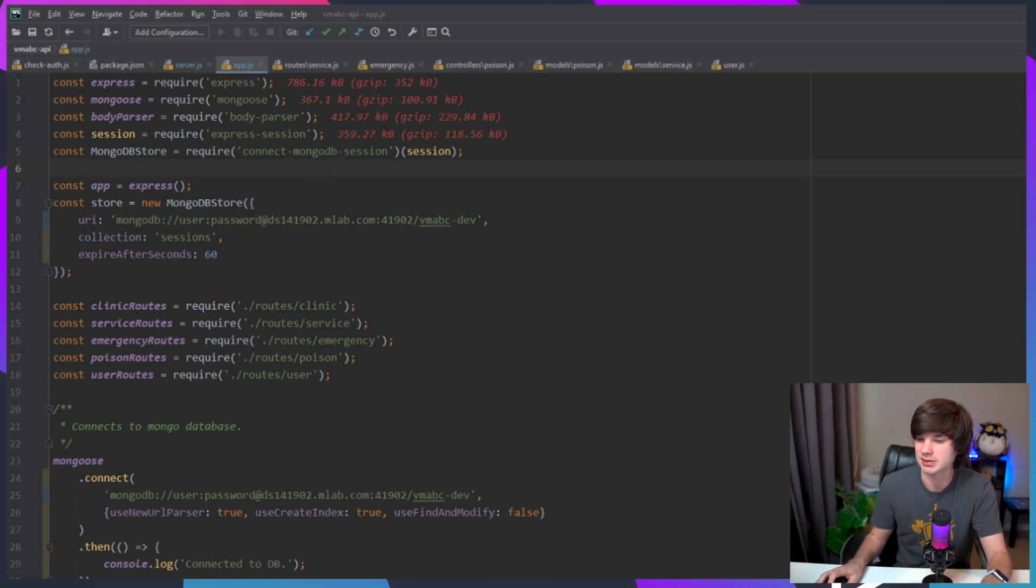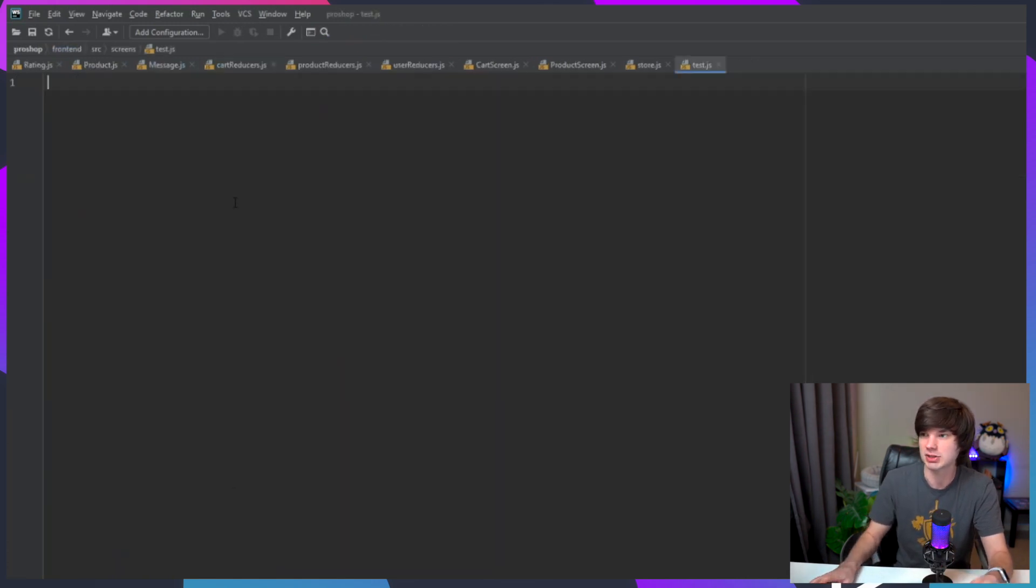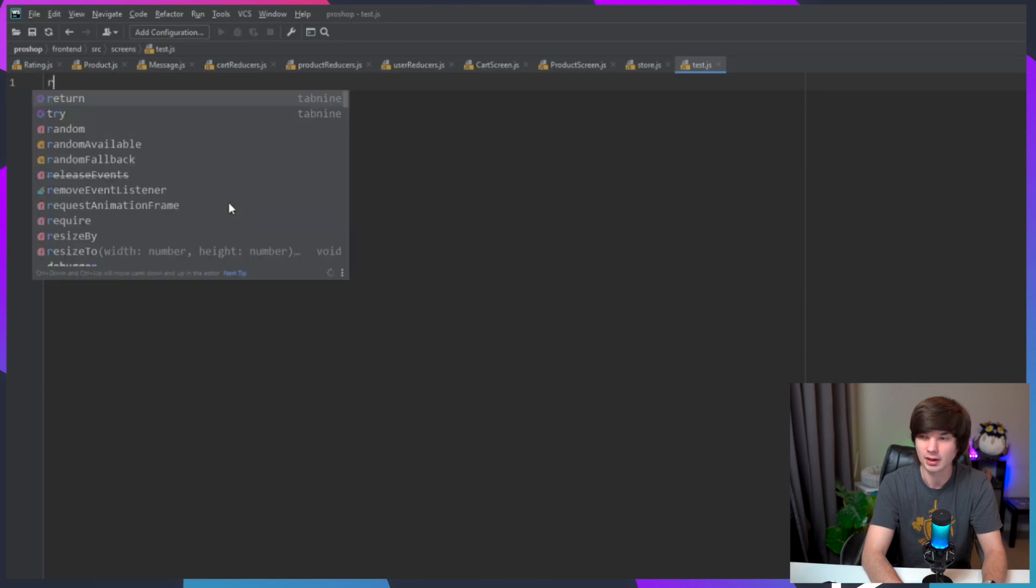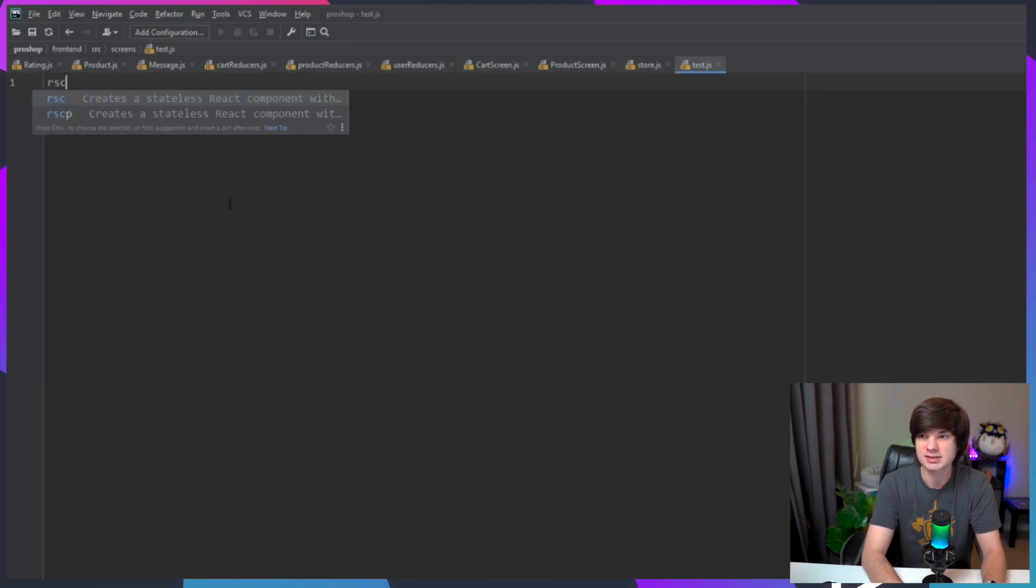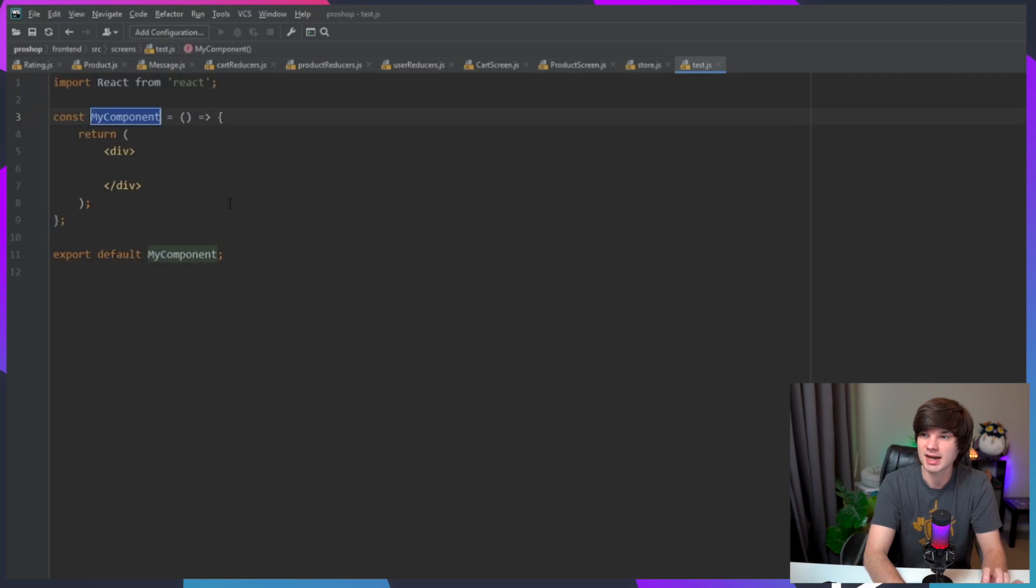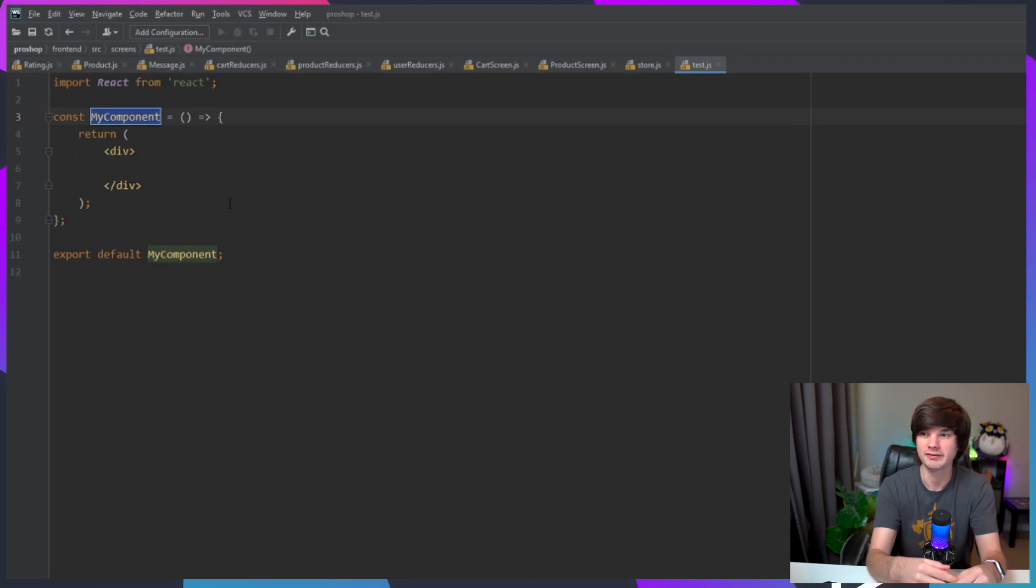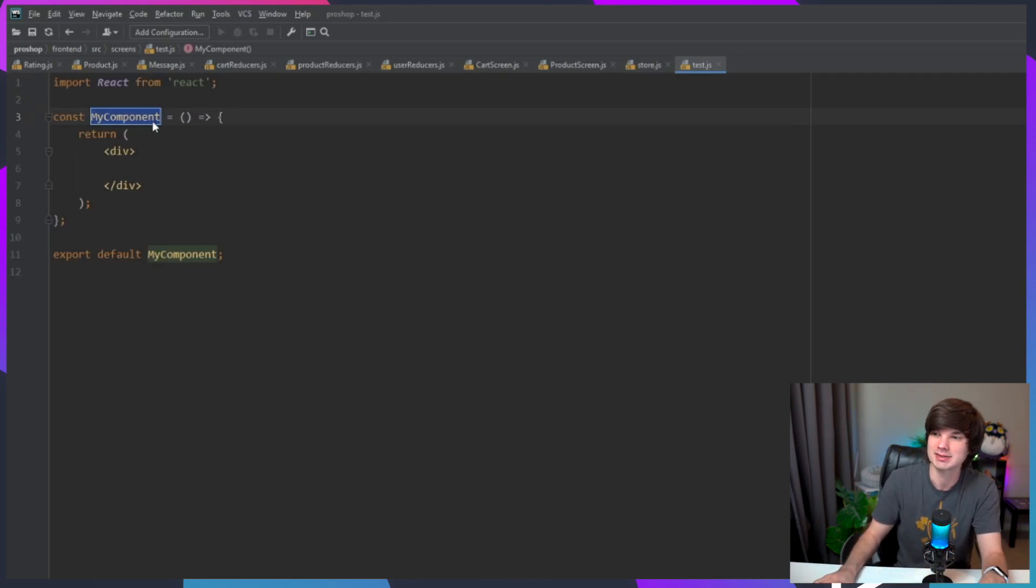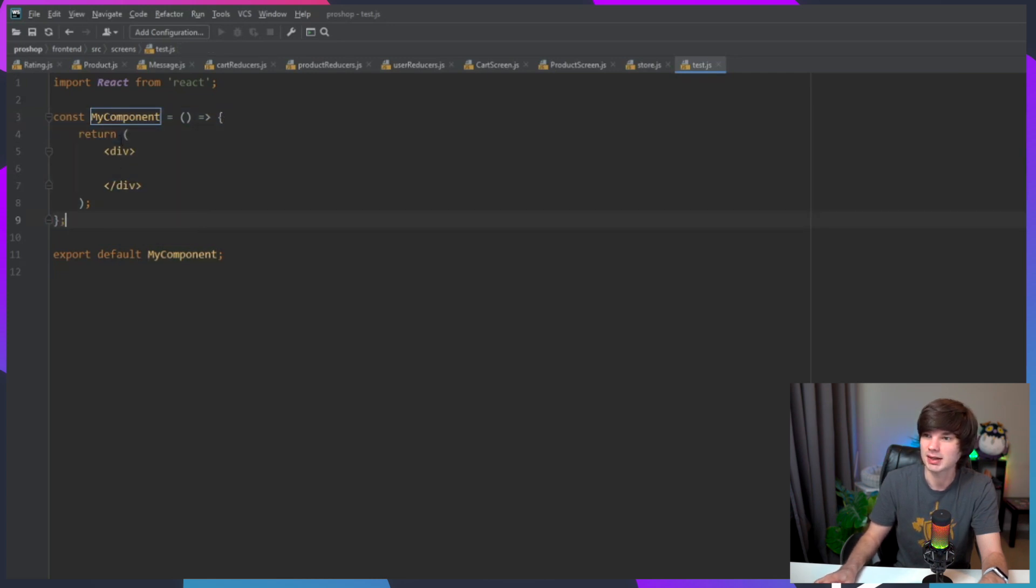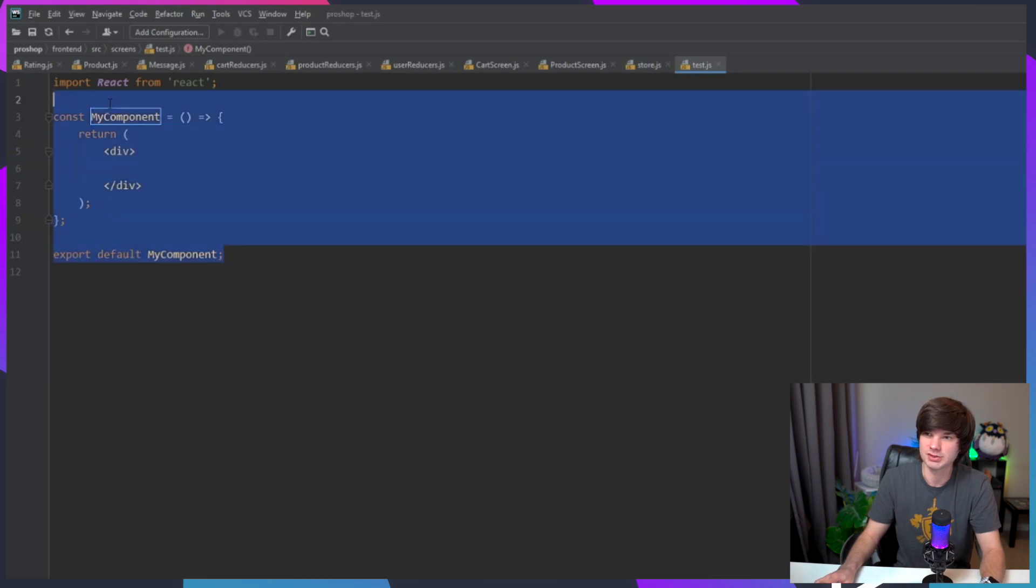Let me give you a demonstration here. If I'm just in a blank file and I type in RSC, you can see it gives you suggestions here that pop up. I just hit tab and then there you go, you have a template for this component.